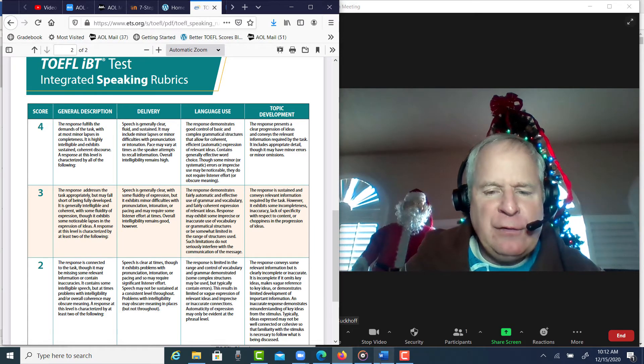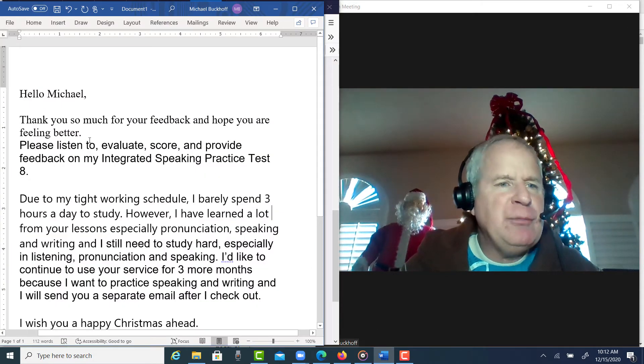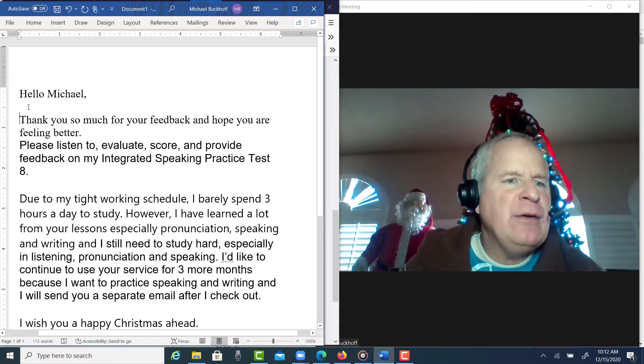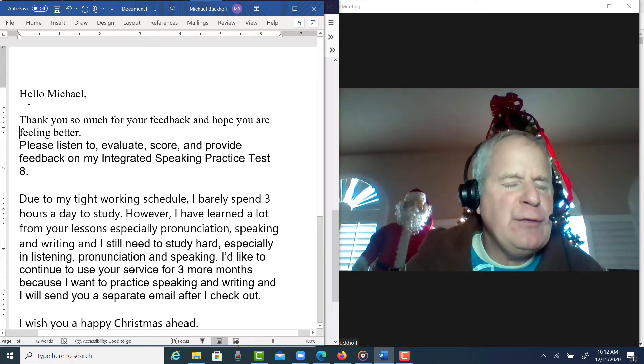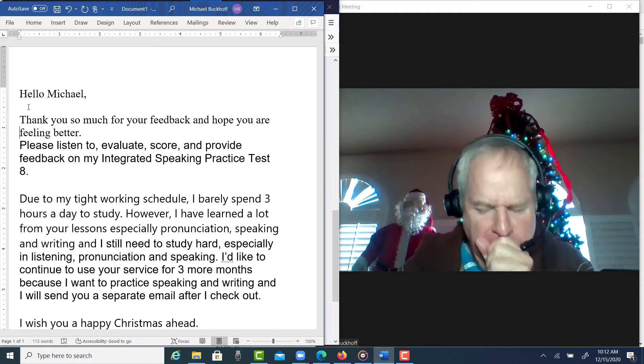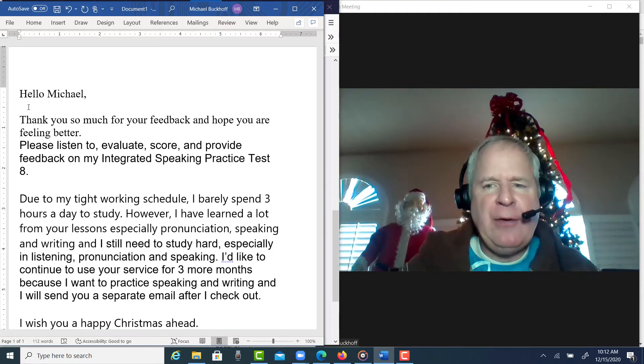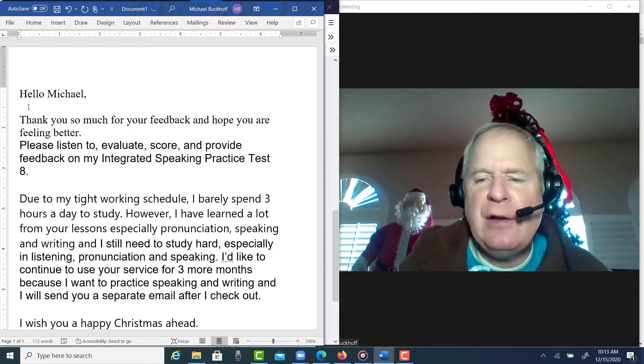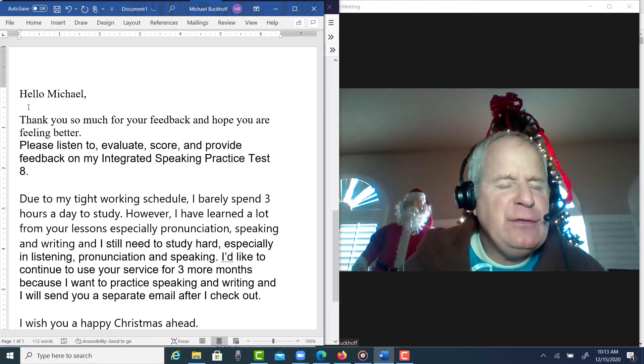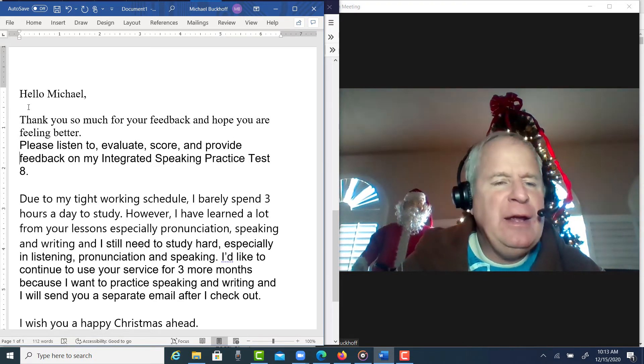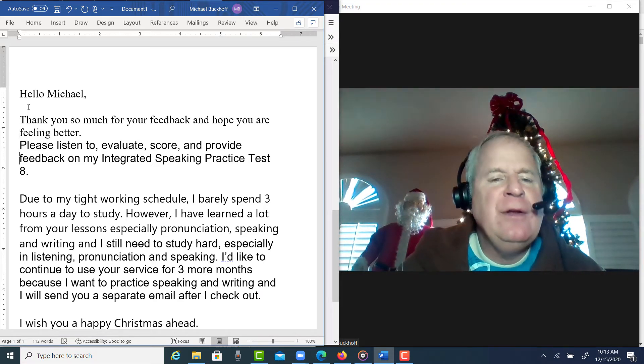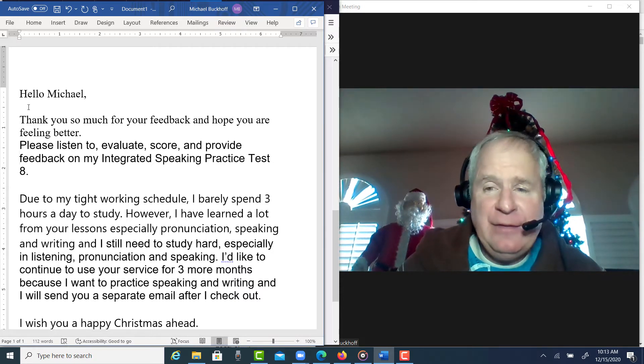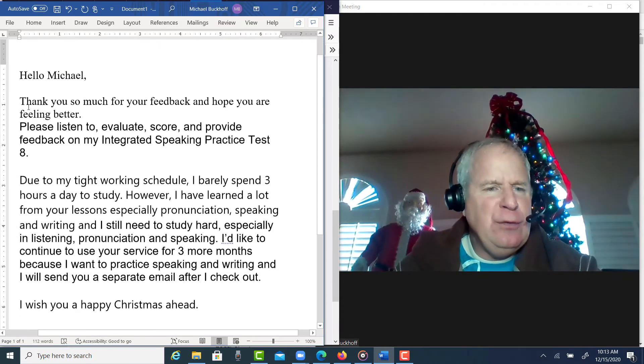Okay, so let's get started. So WS, these comments are for you. You're doing some integrated speaking practice and I'm taking a look at your email right now. You say, 'Hello Michael, thank you so much for your feedback. I hope you're feeling better,' and the answer is yes I am.